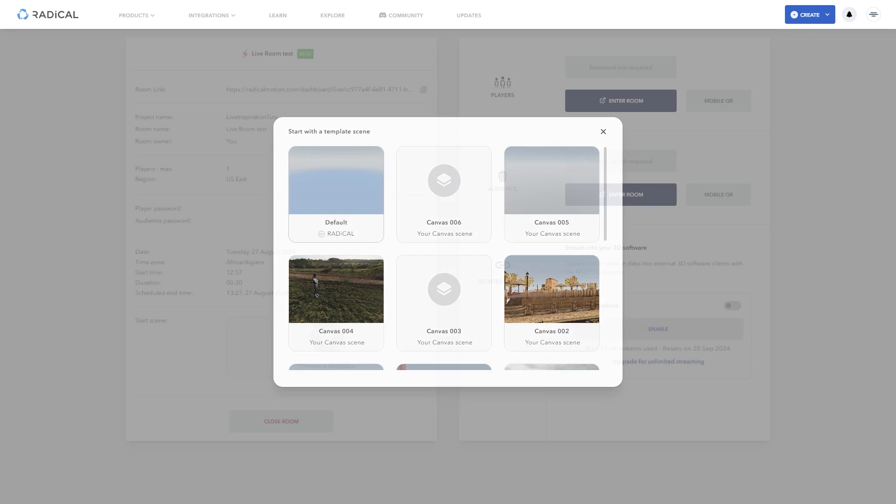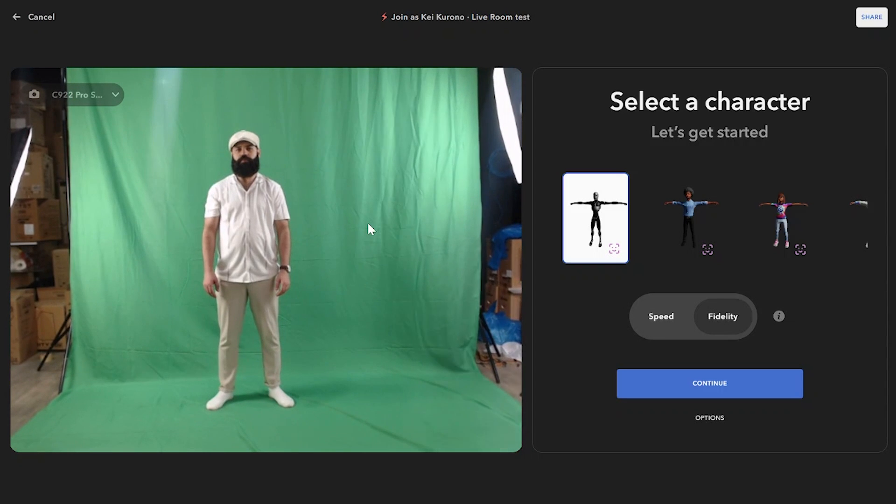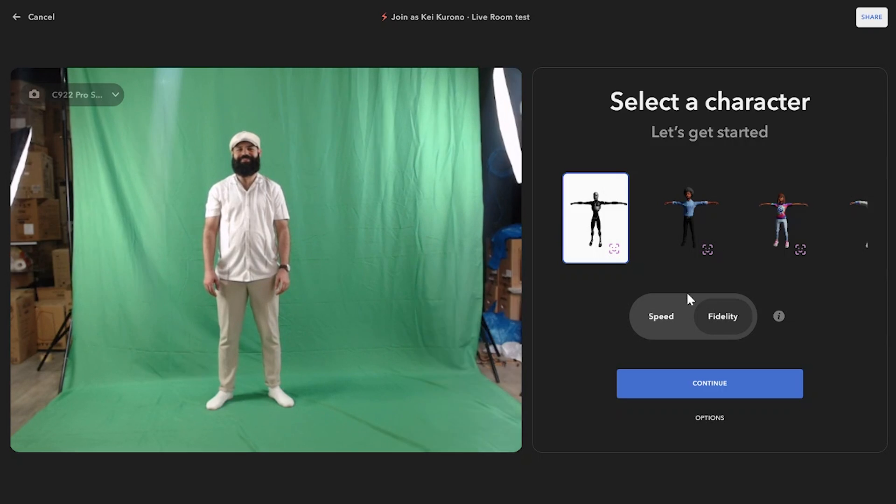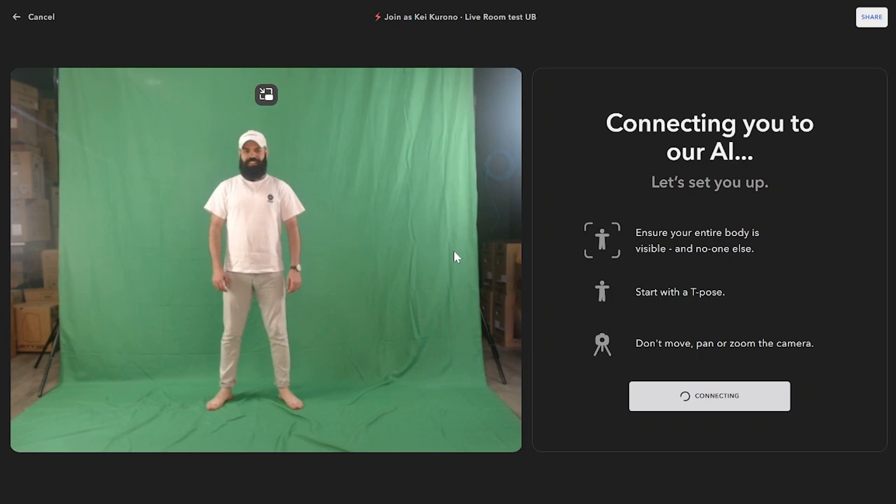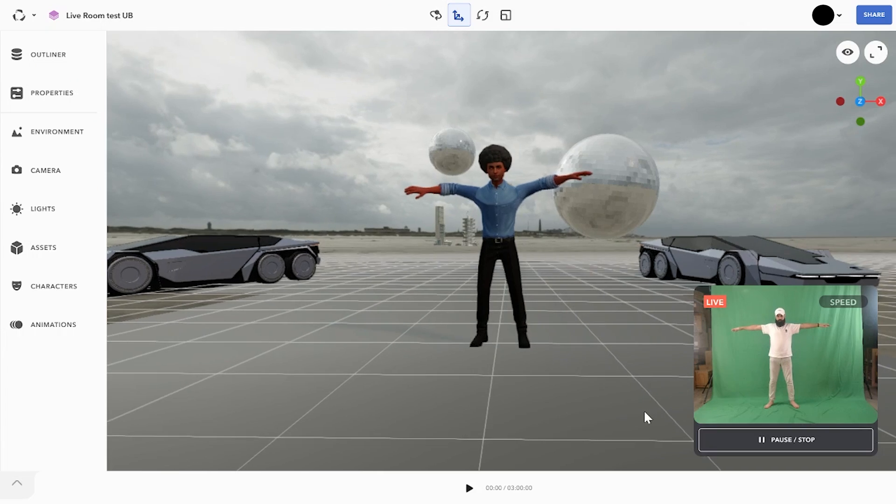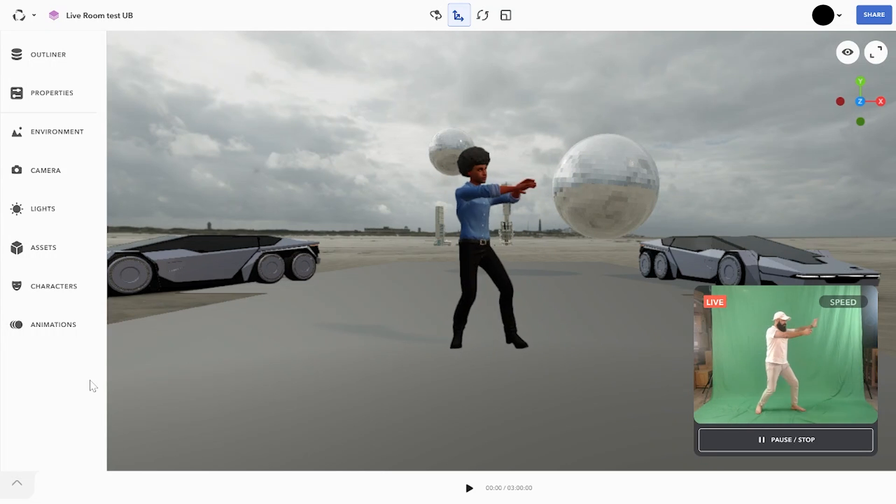In Live, you can choose between two modes. Speed for instant capture or Fidelity for a higher quality output. And just so you know, Radical AI is cloud-based, so all calculations are done on the cloud.